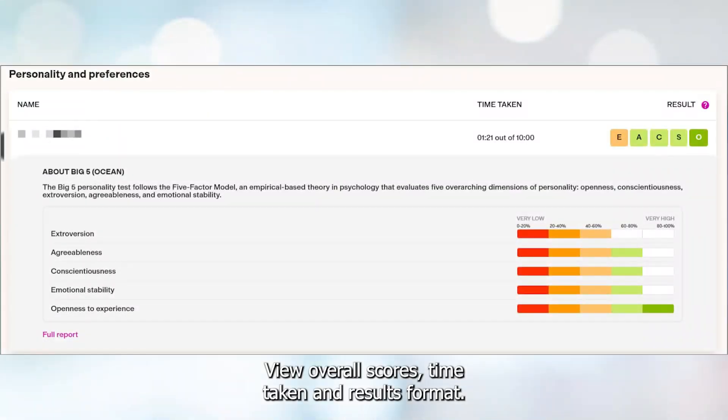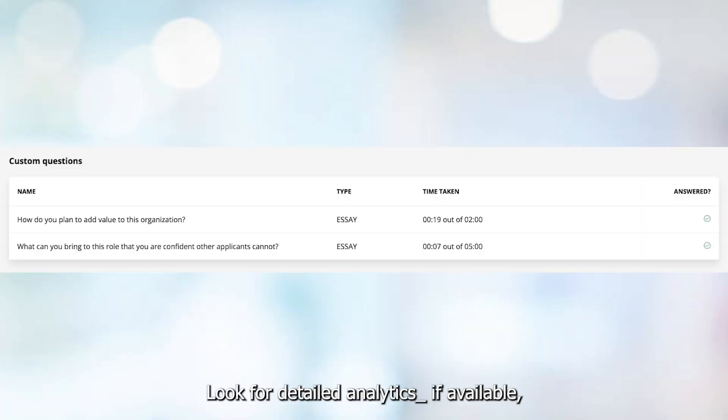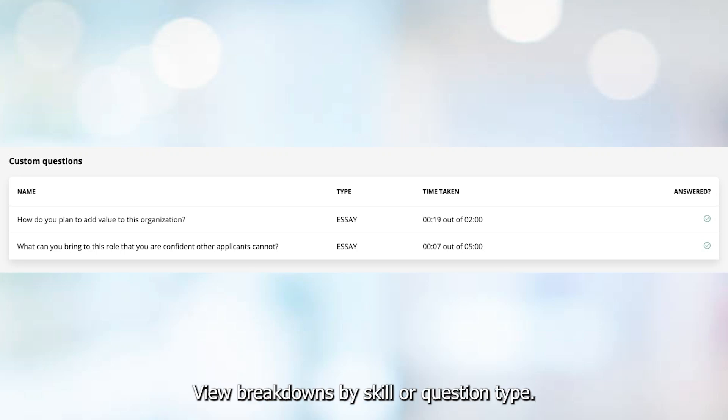View overall scores, time taken, and result format. Look for detailed analytics — if available, view breakdowns by skill or question type.